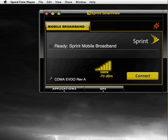a good example is the Cradle Point PHS300, which has an internal battery pack, or you can even run the CTR350 from an external battery pack.